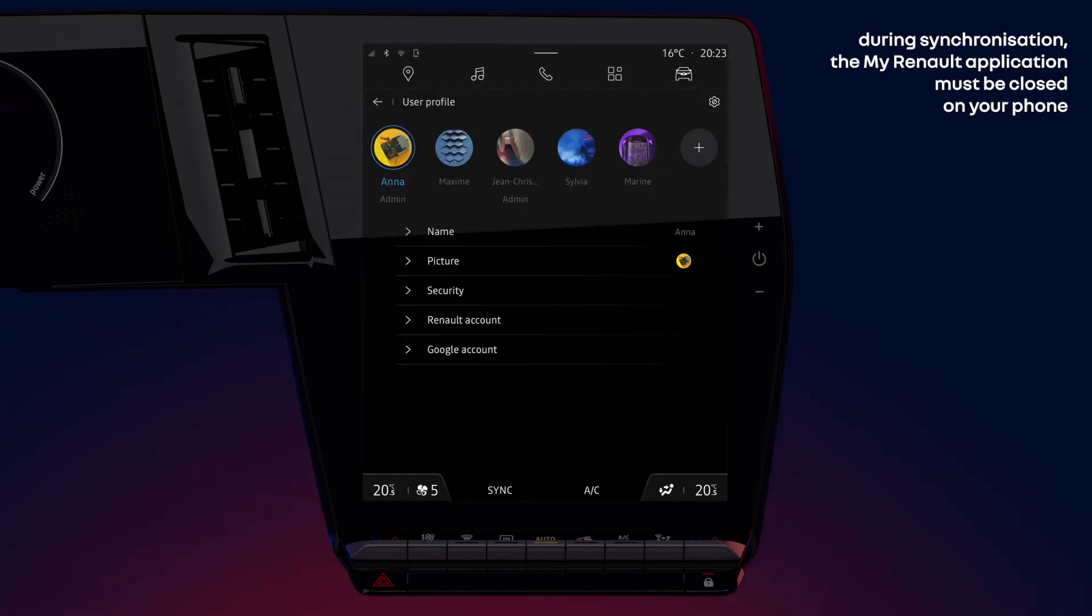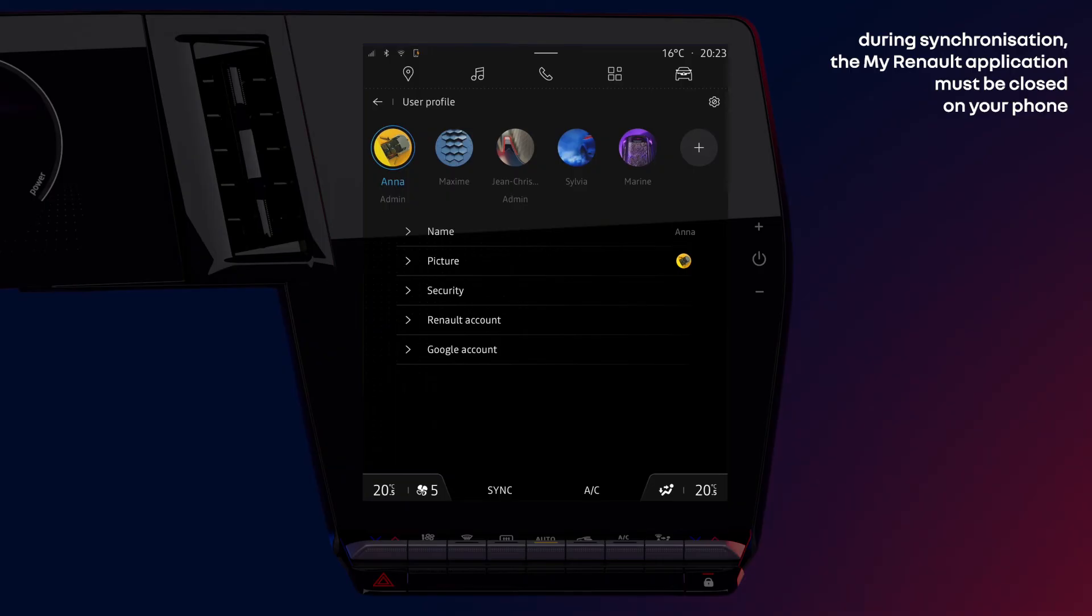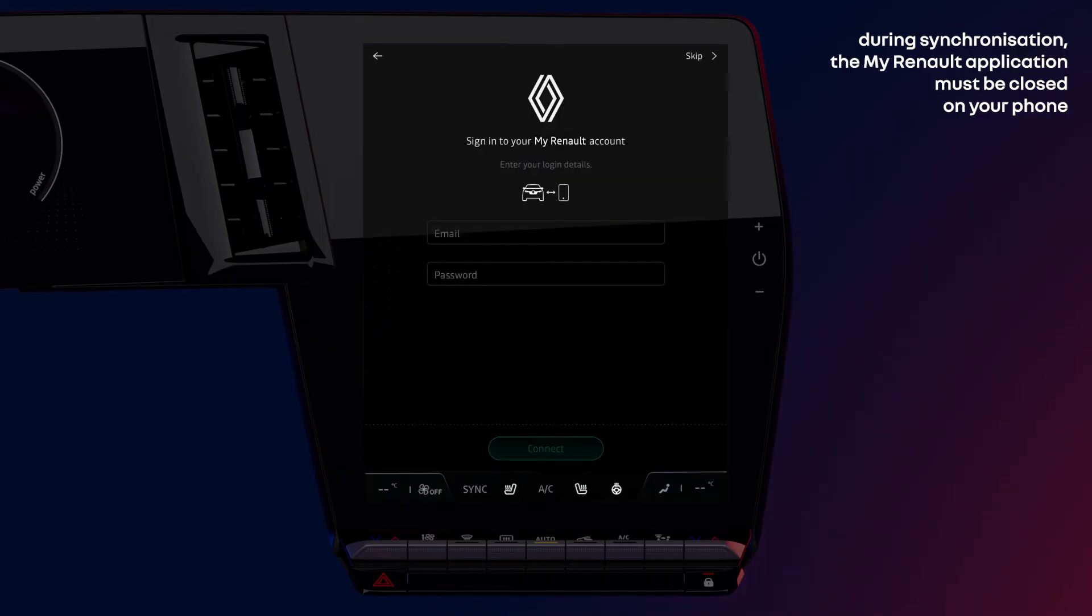First of all, connect your MyReno account to allow you to synchronize your vehicle with your application. Note that during the synchronization, your application should not be open on your phone. Click on Renault account and enter the MyReno login details you have created.